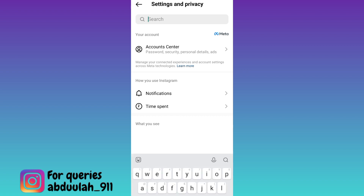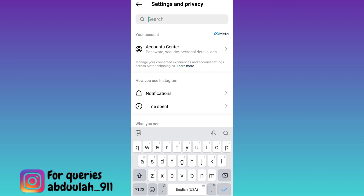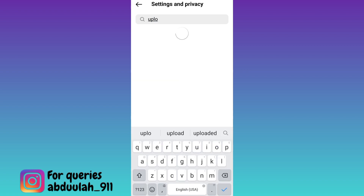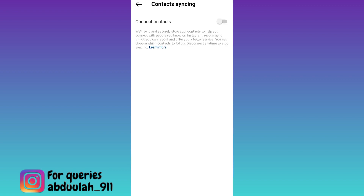Click on the search option and in the search bar type 'upload contacts'. Click on this upload contacts option and make sure that the connect contacts option is enabled.